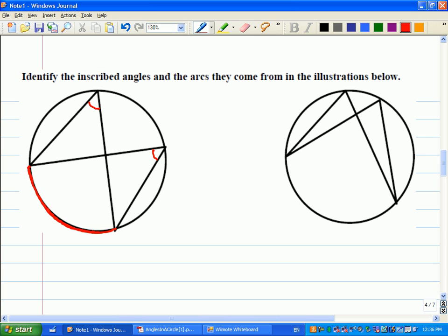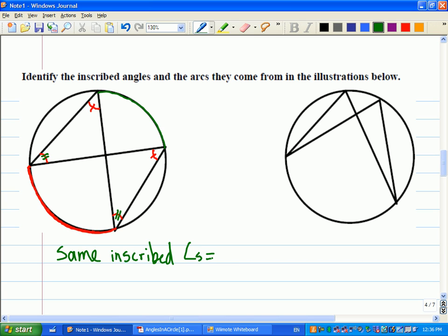They look about the same — and they are the same. So these angles would be equal if they come from the same arc. And it still holds up with the next example too. So what we have so far is: same inscribed angles means same arc size. We can go both ways — if we know the arc is the same length, we know the inscribed angles are equal, and if we know the angles are the same, we know the arcs are the same.